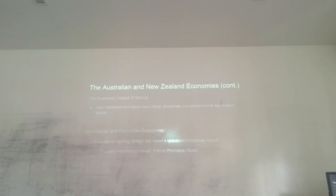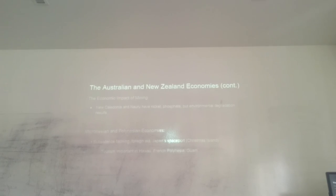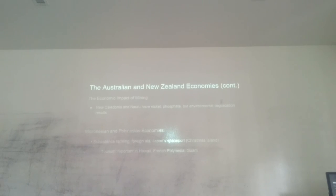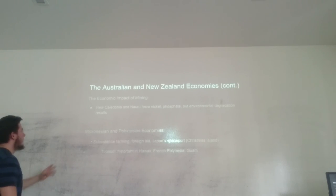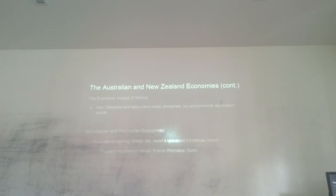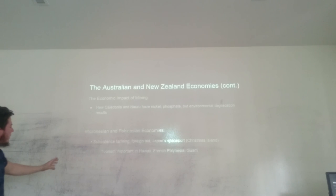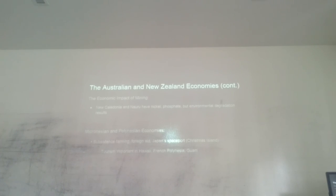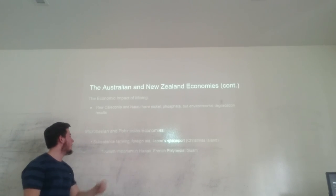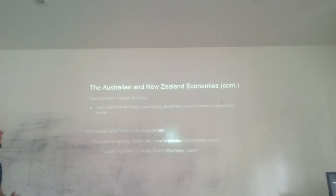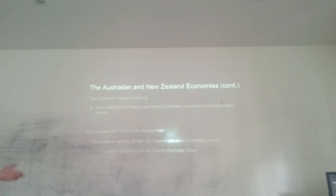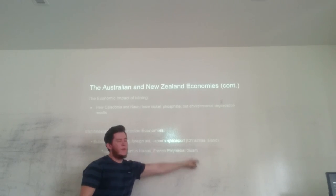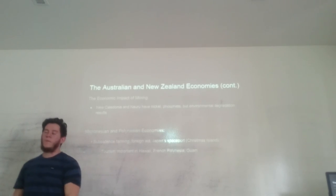The Australian and New Zealand economies - we can analyze the economic impact of mining. New Caledonia and Nauru have nickel and phosphate, and the consequence of these materials is environmental degradation. For Micronesian and Polynesian economies, this is basically subsistence farming and foreign aid. Japan's spaceport is on Christmas Island. Tourism is important in Hawaii, French Polynesia, and Guam, which is part of the US.